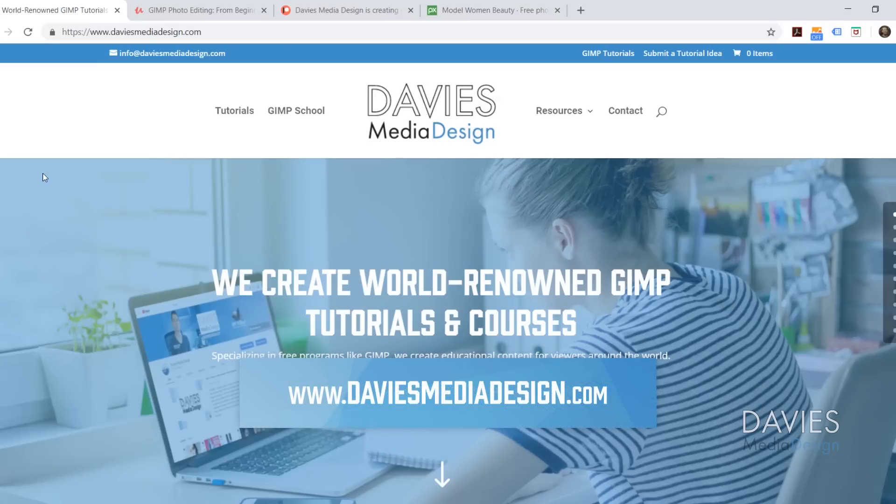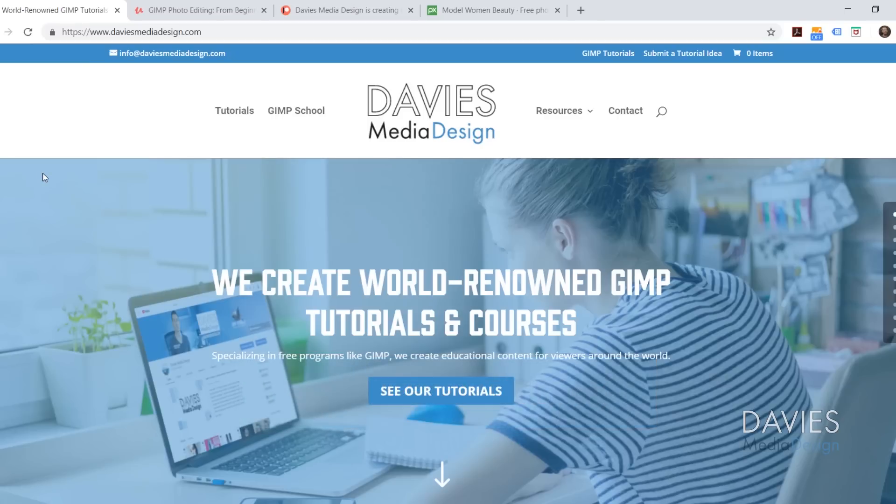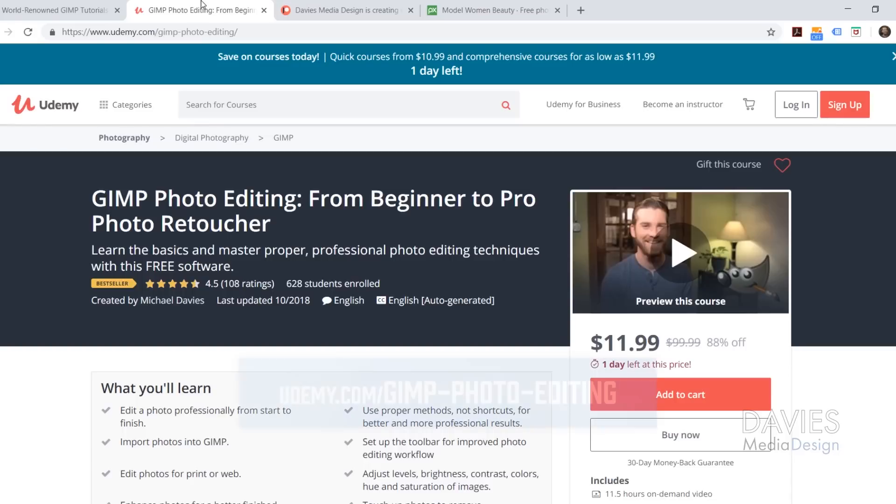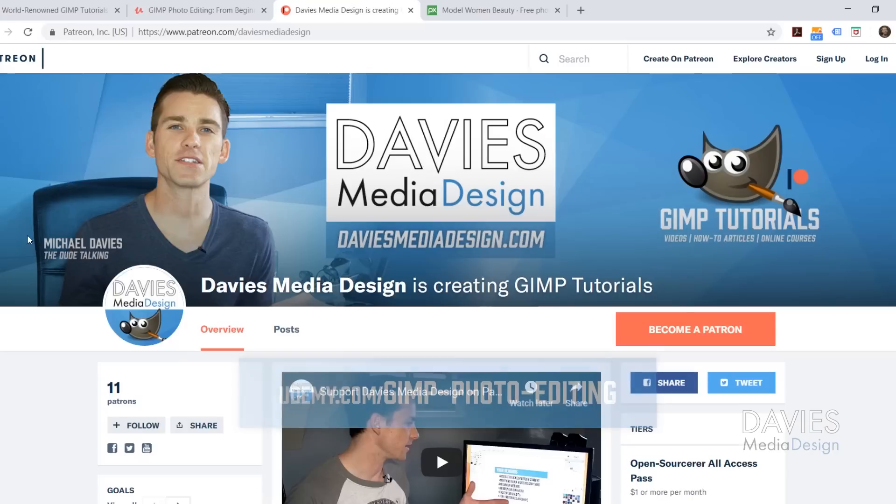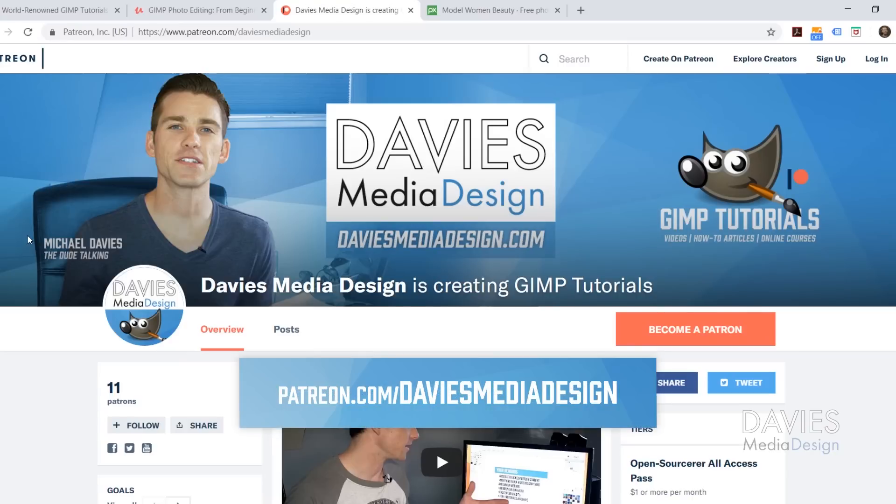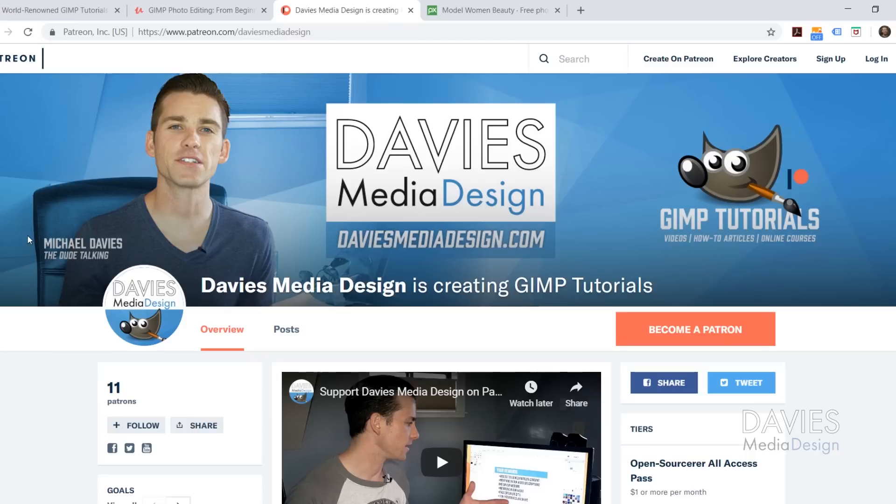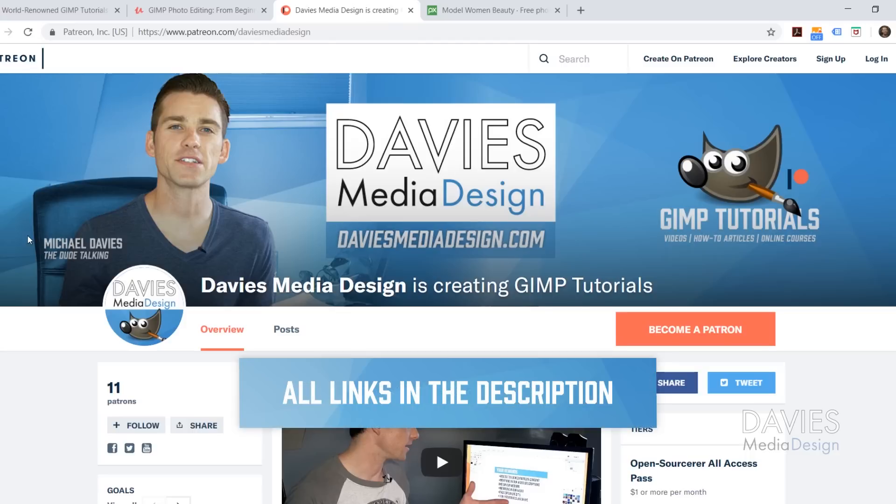Before we get into that, I want to direct you to our website at DaviesMediaDesign.com. We have tons of GIMP video and text tutorials there. You can also enroll in our GIMP photo editing course from beginner to pro photo retoucher on Udemy, and support our channel by becoming a patron on Patreon for awesome GIMP rewards. I'll include links to all of this in the description.